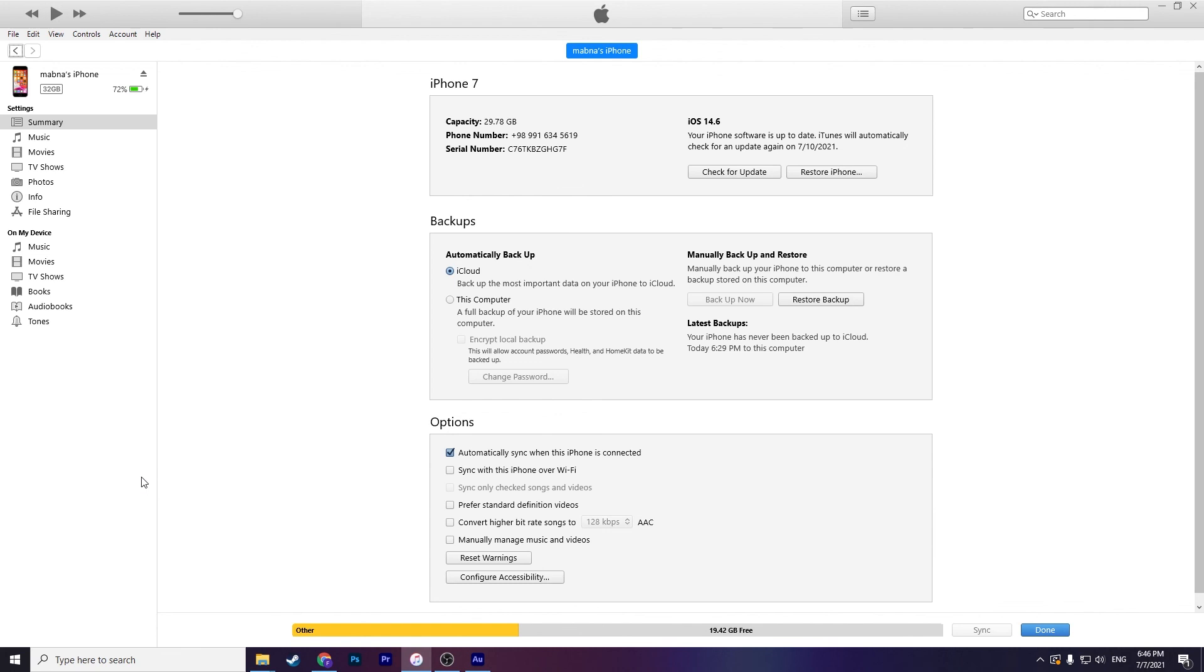Now it's done. You updated your phone with iTunes and restored your backup to your phone again. Very simple and easy. Thanks for watching this video. I hope you enjoyed this video. Don't forget to subscribe to my channel and like this video.